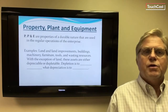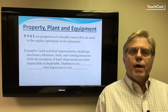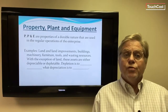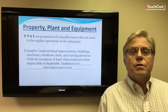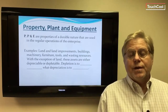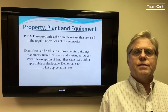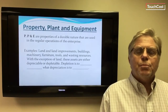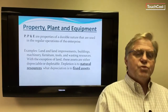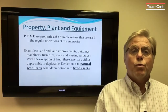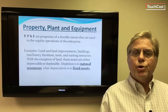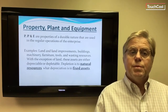Property, plant, and equipment — also called fixed assets — are properties of a durable nature used in the regular operation of the enterprise. Examples include land and improvements, buildings, machinery, equipment, furniture, tools, and transportation equipment. With the exception of land, these assets are either depreciable or depletable. Depletion applies to natural resources like timber, petroleum, natural gas, coal, and other ores — depletion is to natural resource assets what depreciation is to physical plant assets.